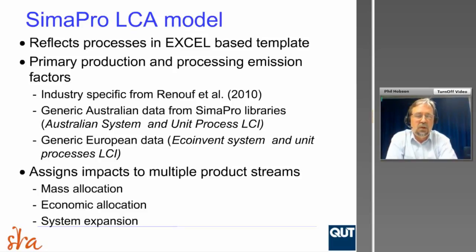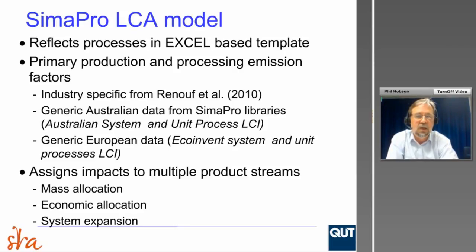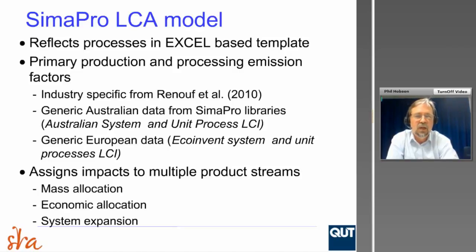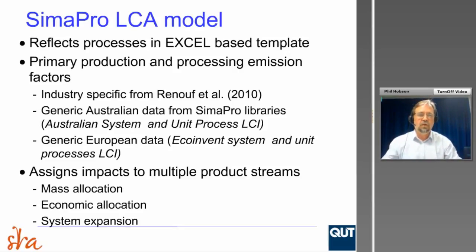The SimaPro LCA model has been set up to accept a standard set of inputs which describe in great detail a sugar industry-based scenario, and it almost runs as a parallel model to the Excel spreadsheet. It accesses libraries to provide data that's not necessarily sugar industry-specific — for example, the emissions associated with lime are available from databases like the Australian system and unit processes. For information not available for local conditions, it looks at European and US libraries. It also handles the assigning of impacts to multiple product streams.